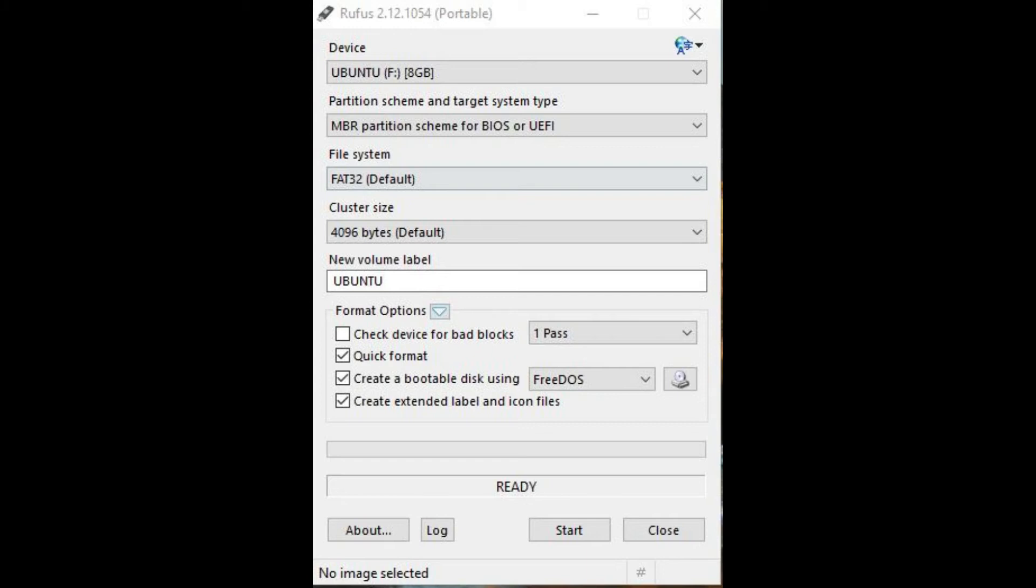Step 8. Enter a new name for the USB storage drive in the New Volume Label field if you want to change the name from what it is currently.